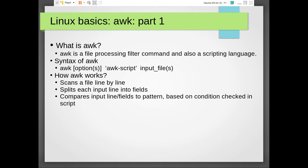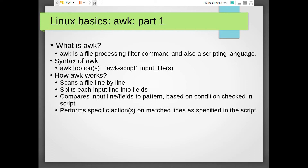AWK compares input line fields to a pattern based on the condition checked in the script. It compares either a particular field or the line itself. Then it performs the specific action or set of actions on matched lines as specified in the script.